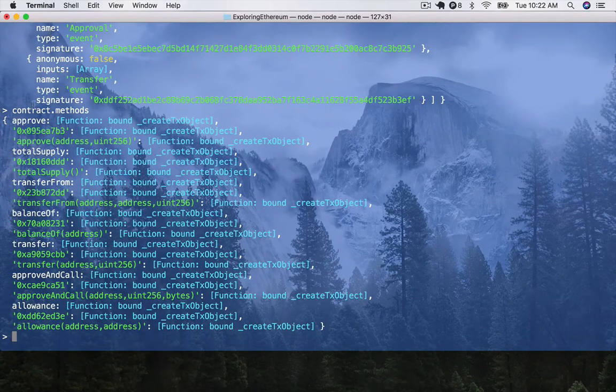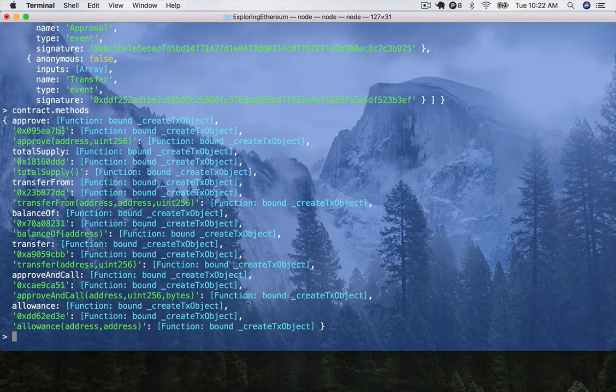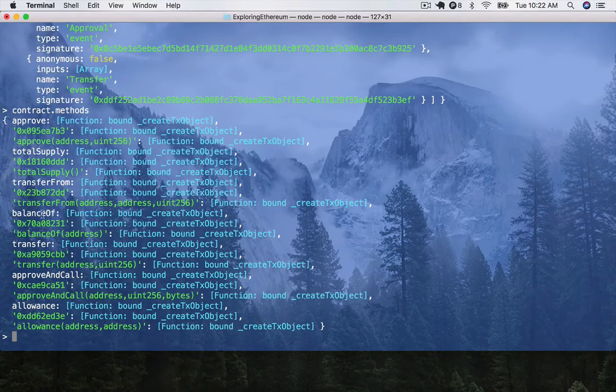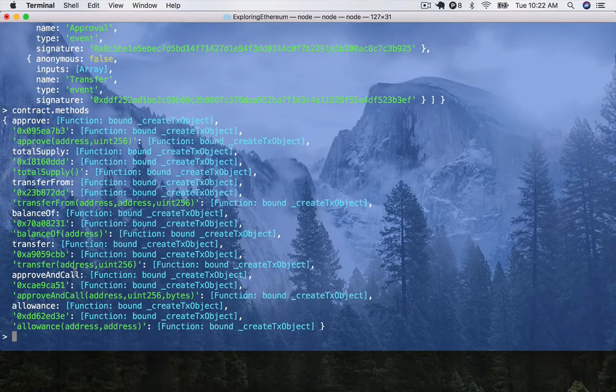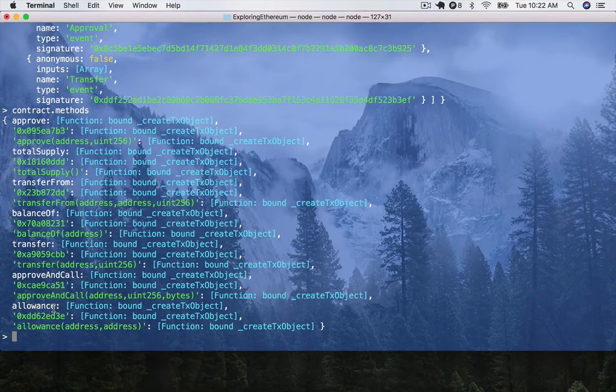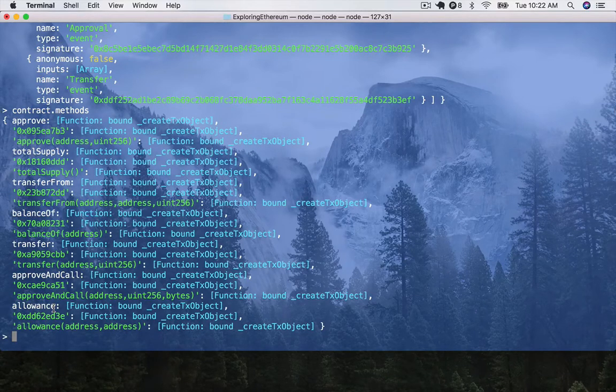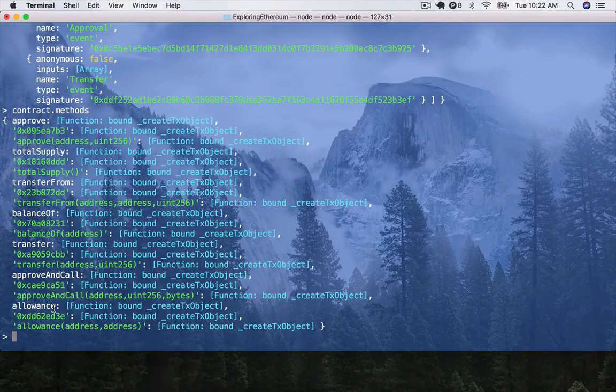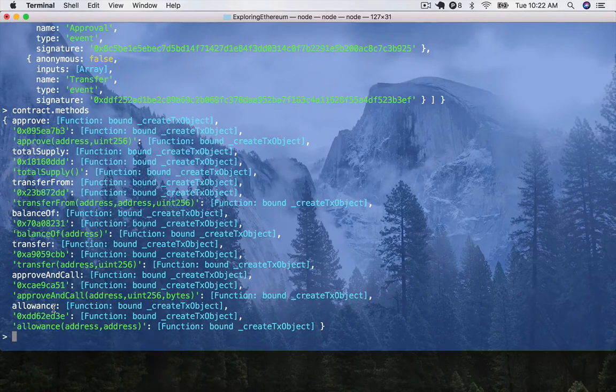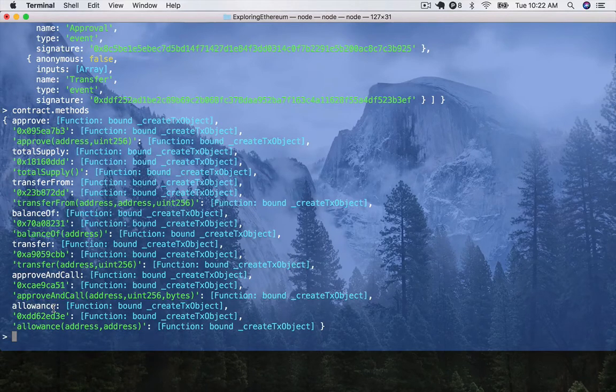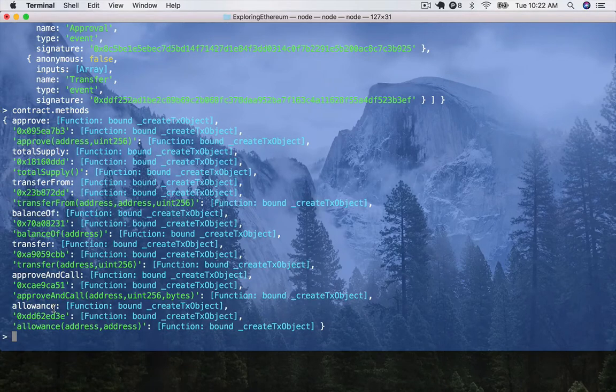We have an approve function, a total supply function, a transfer function, balance of transfer, proven call allowance. So, these are essentially the core concepts in ERC-20. I'm not going to talk you through all of that right now. But you should definitely go read up on it if you're interested in Ethereum development because it's a very integral concept at this point.